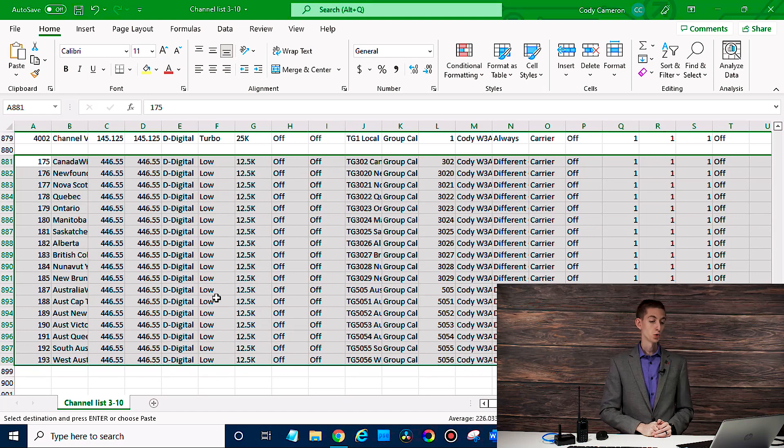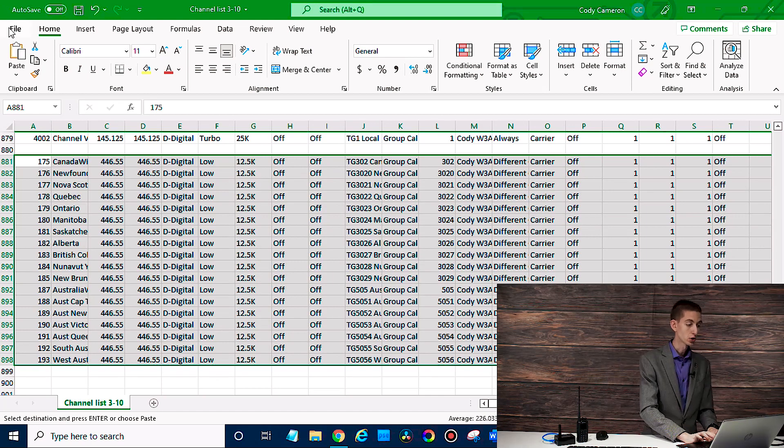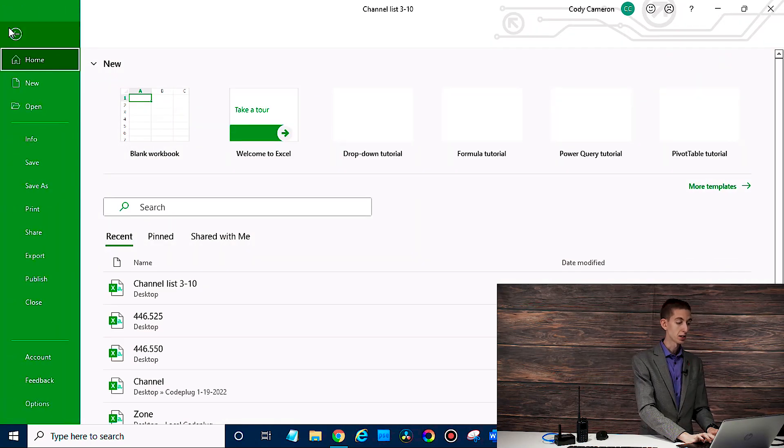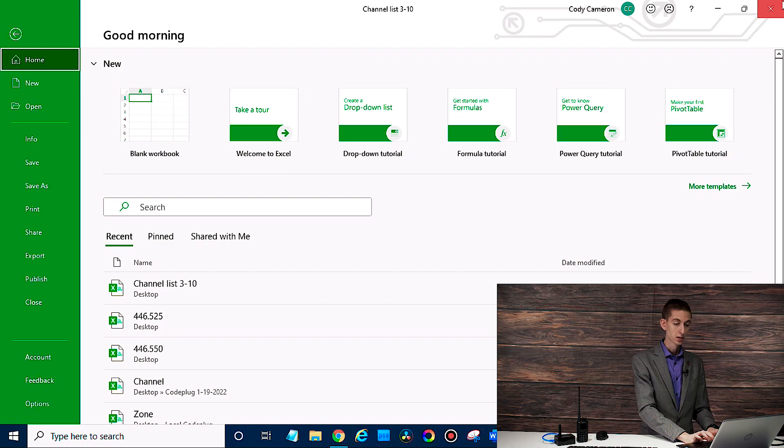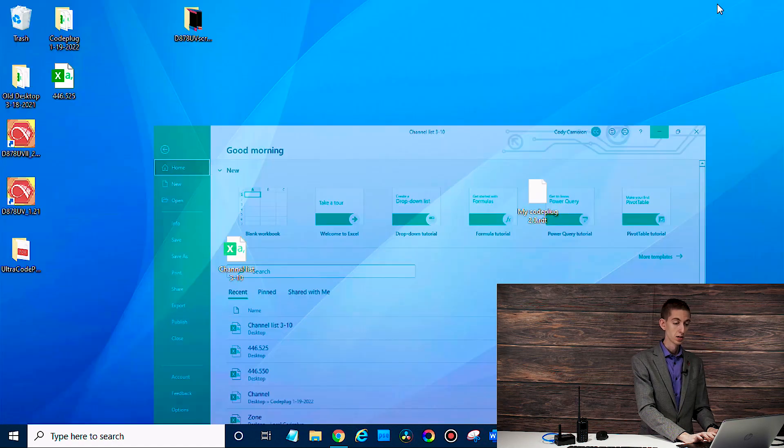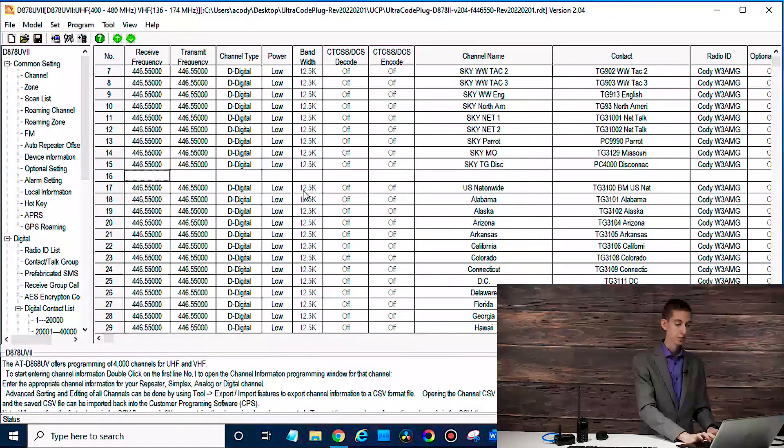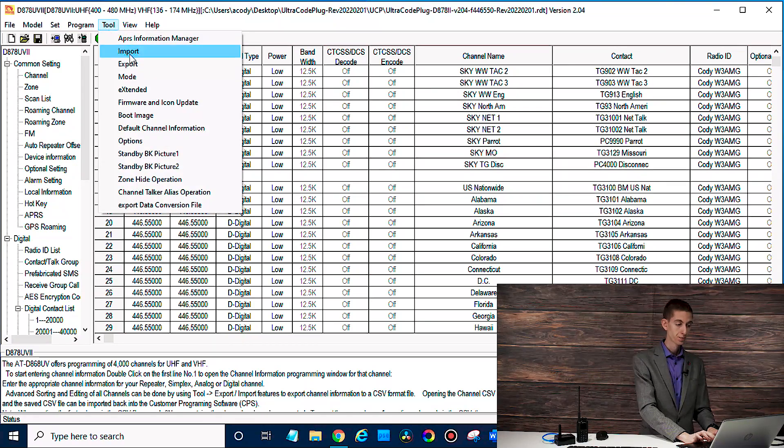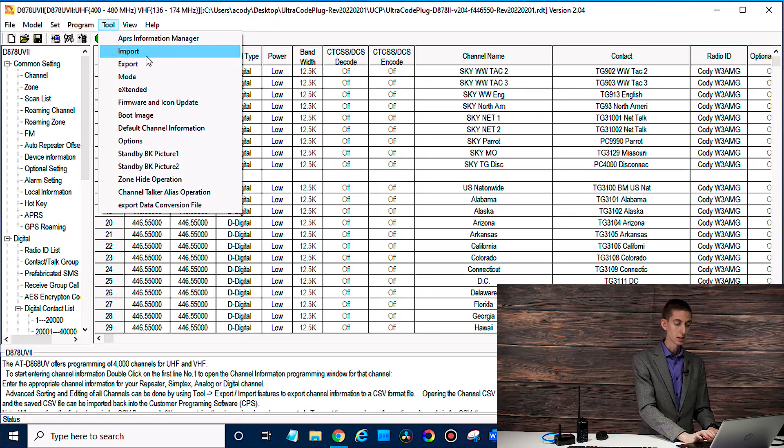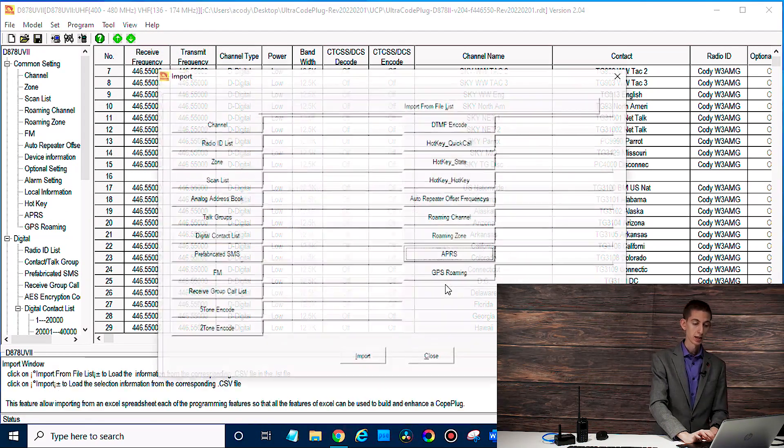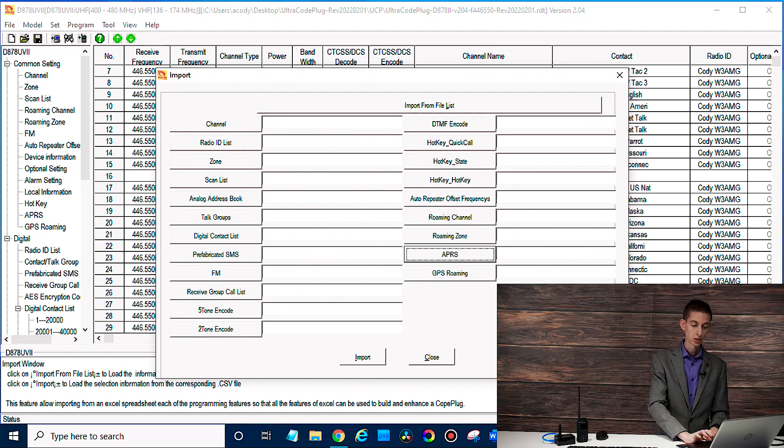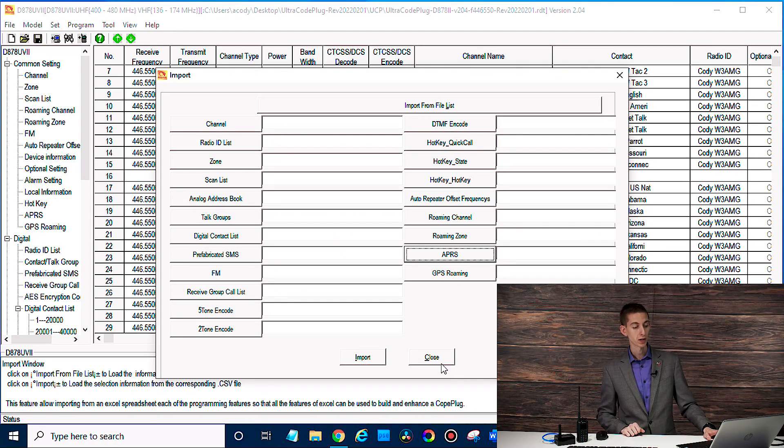And then you basically just save this, make sure you save it as a CSV. And then once you do, you'll go back to your CPS, go to that same tool. And this time you're going to import and import the channel list or whatever other information you modified.